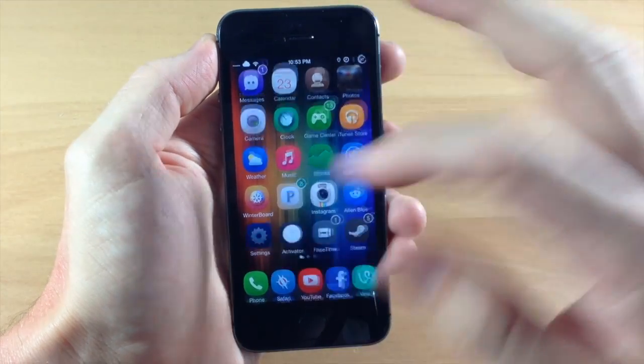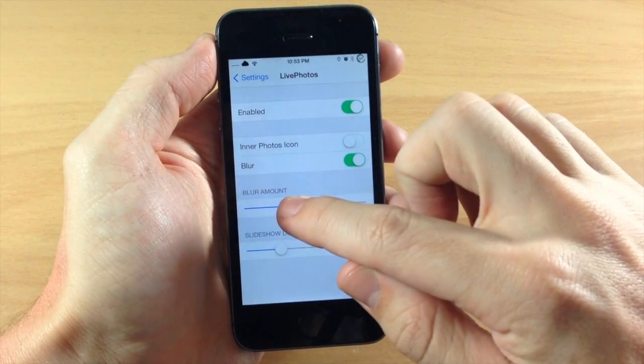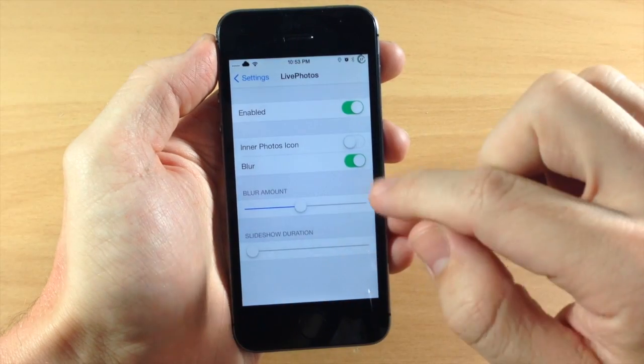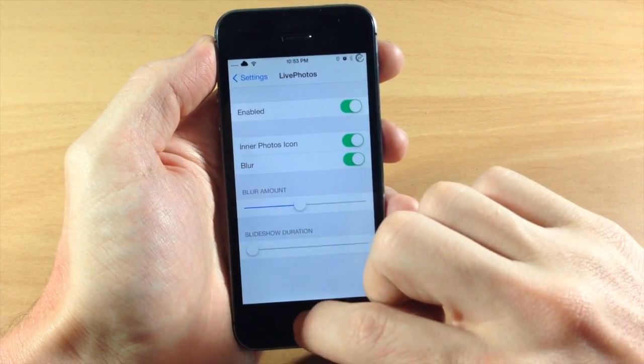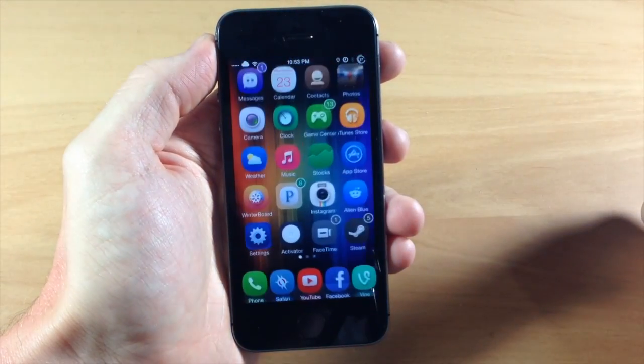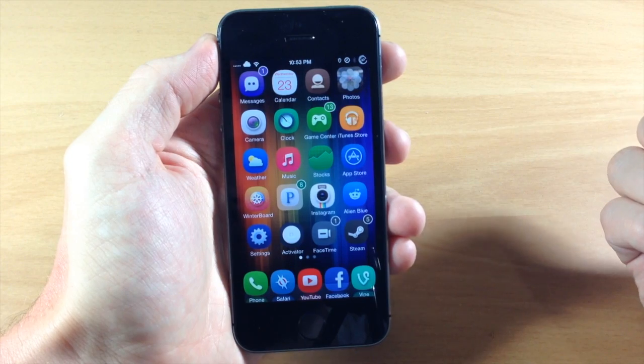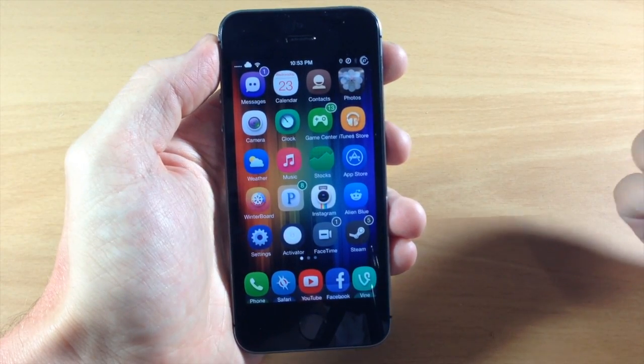But if I were to use this, which I probably won't, I'd probably have the blur right about here, I'd have it on the shortest, and I'd have that inner photos icon right there. You can see it pops right in. I think that actually looks the best.